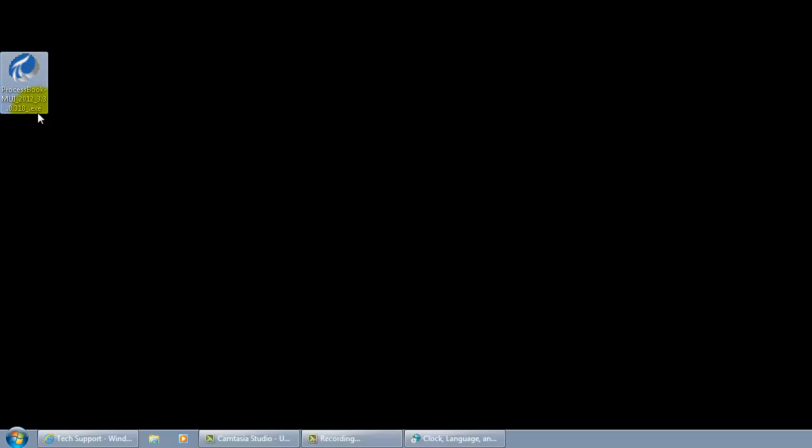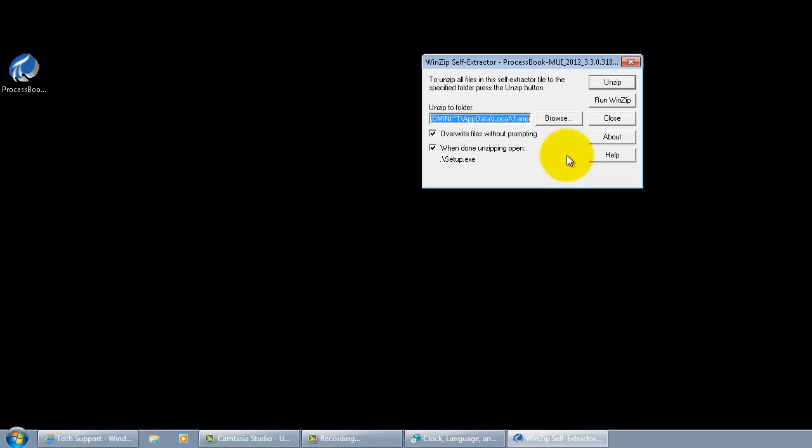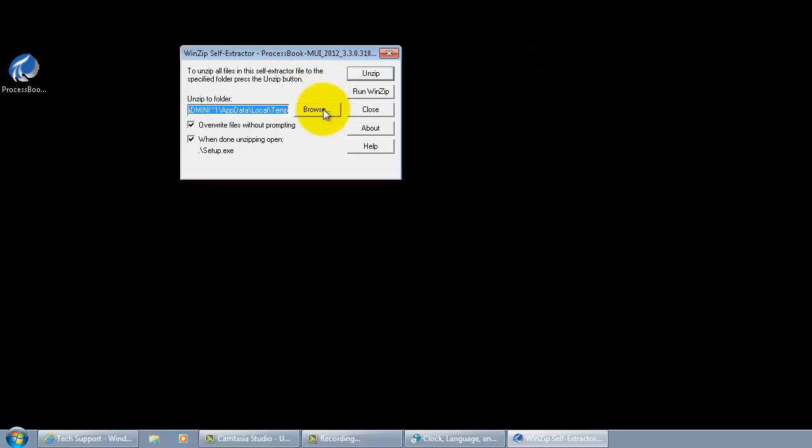Go ahead and double click the installation kit and that should extract the package that came along with this installation kit. It talks about process book MUI language pack. You can extract this kit to your specified location of your interest and unzip the install kit.